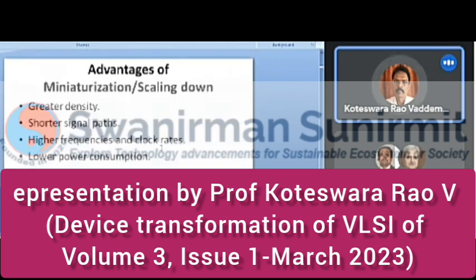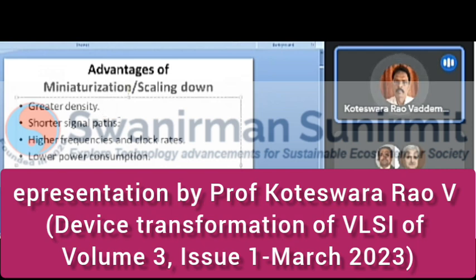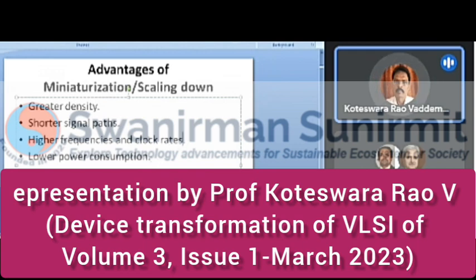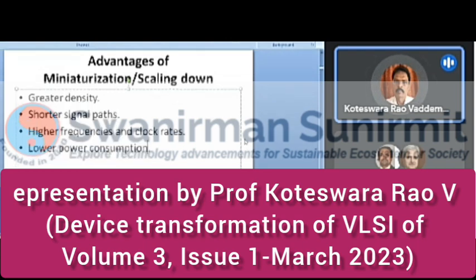The advantages of miniaturization and scaling down include greater density, shorter signal paths, high frequencies, and better clustering. Lower power consumption can also be achieved. These are the advantages of miniaturizing devices.